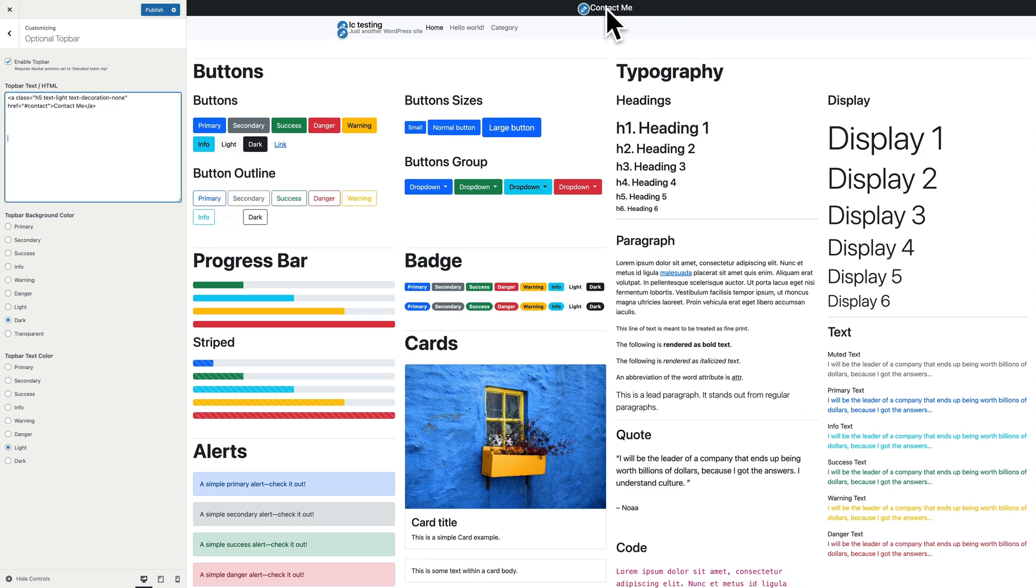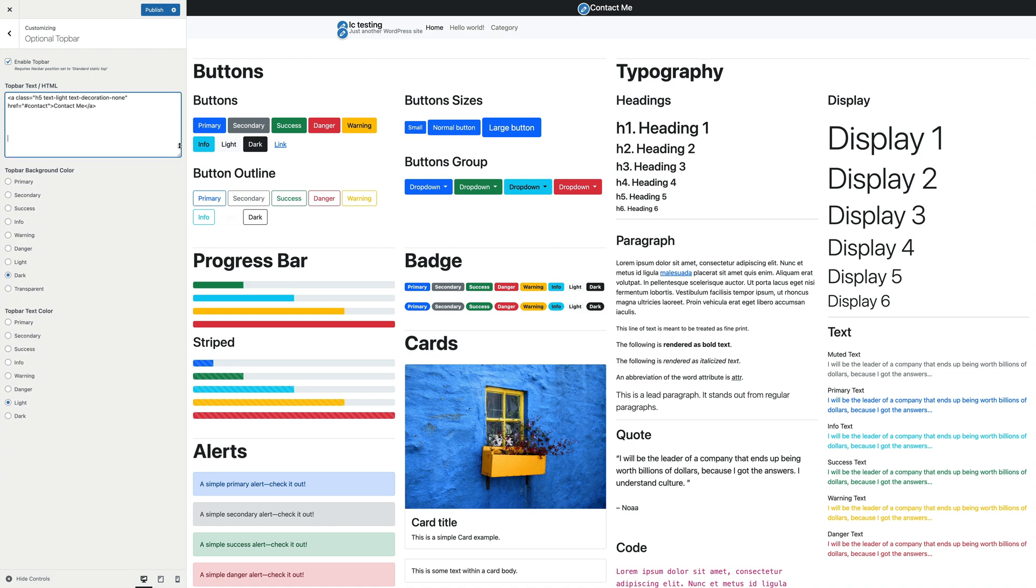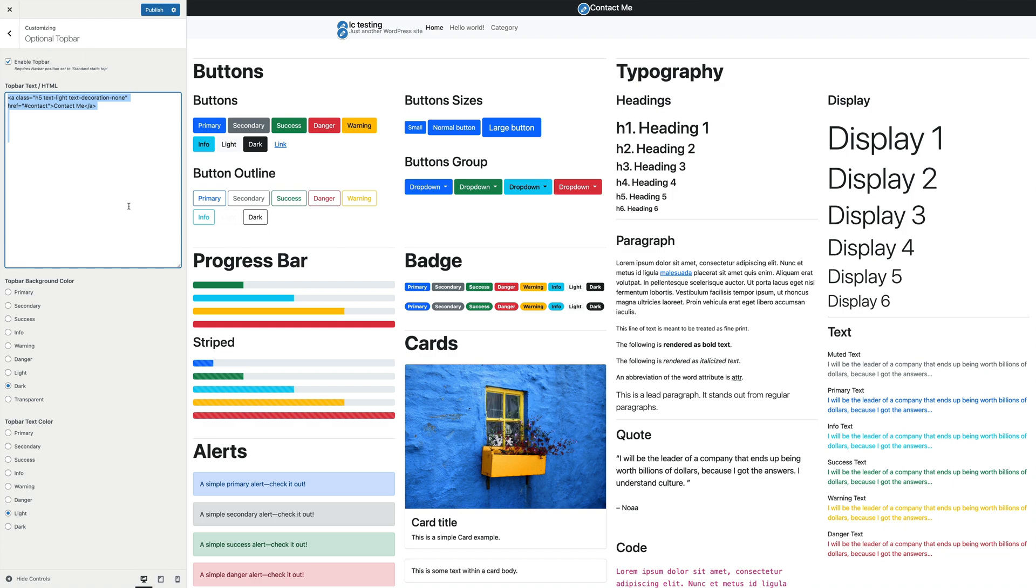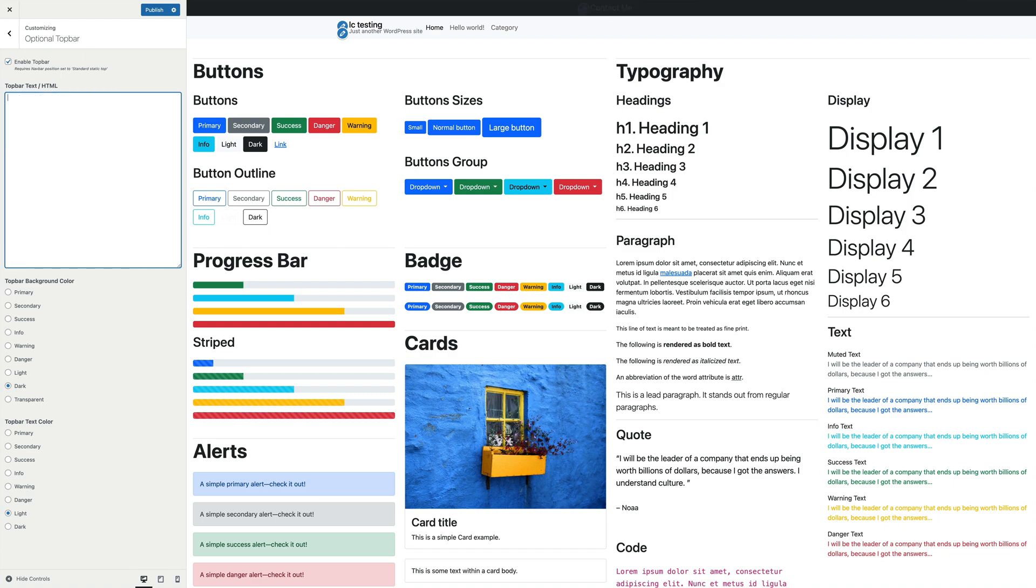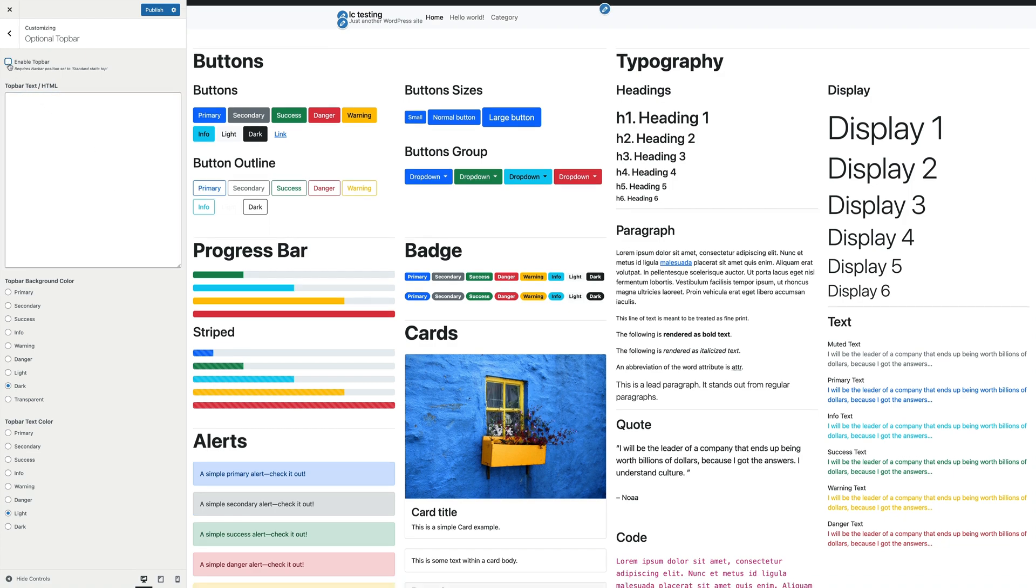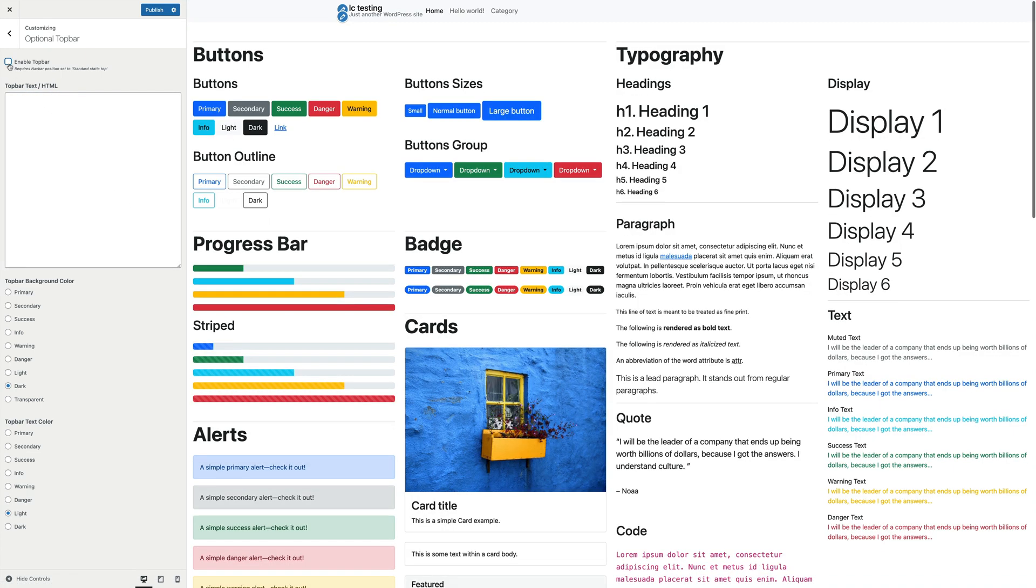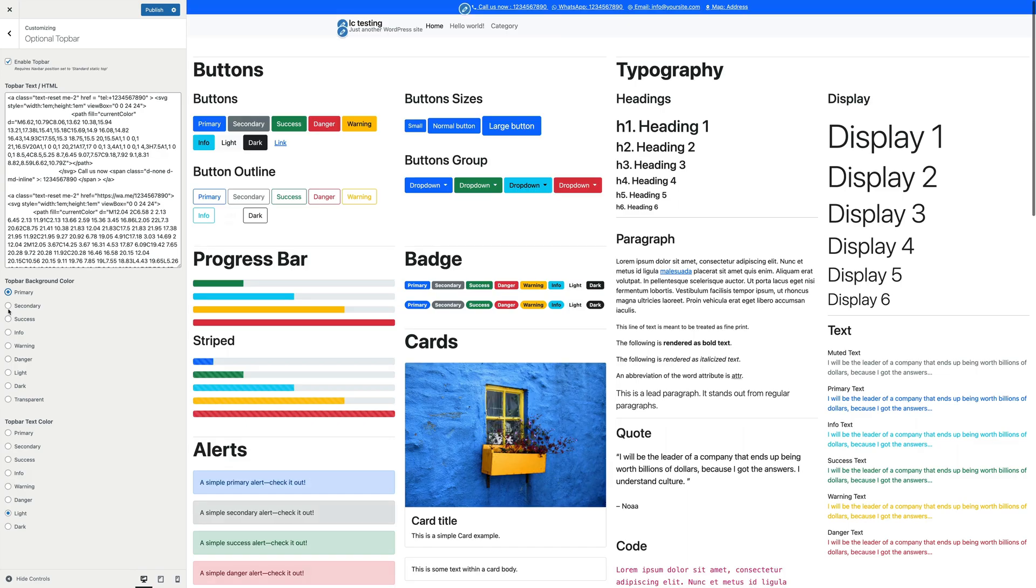You can resize the text area to make things a bit easier and code it as you want. To reset it and have again our starter example code, just empty the text area and tick the enable checkbox a couple times. Further below, there are two settings for customizing the top bar background color and the top bar text color.